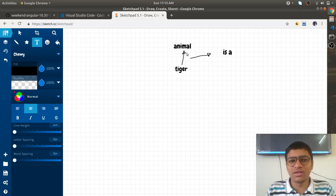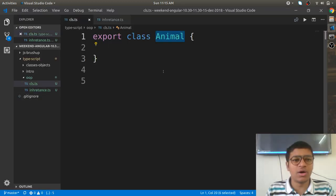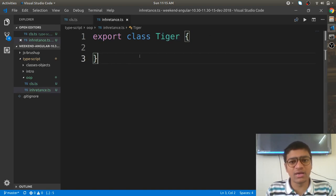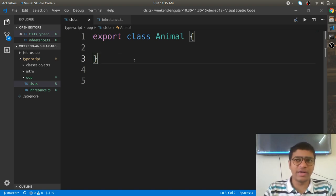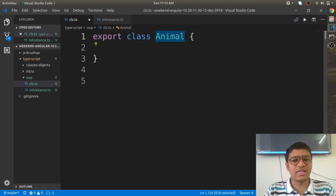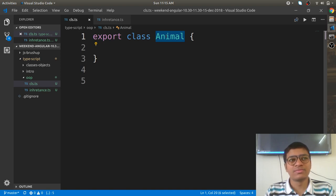Tiger has all the properties that Animal has. Let me explain how to define the properties of a class. A class is a combination of state and behavior. When you say Animal, it has certain properties — like legs and eyes — and that represents the state.